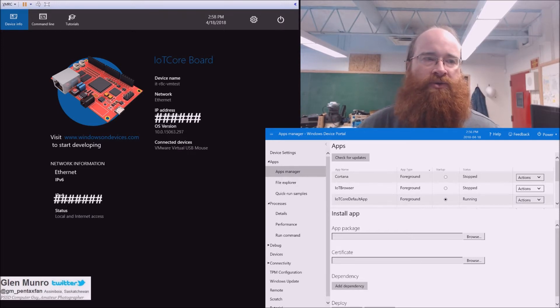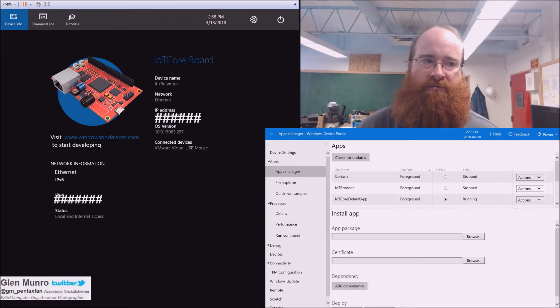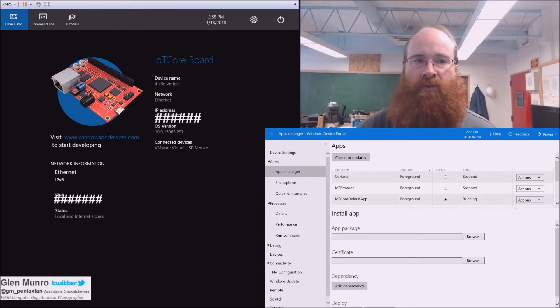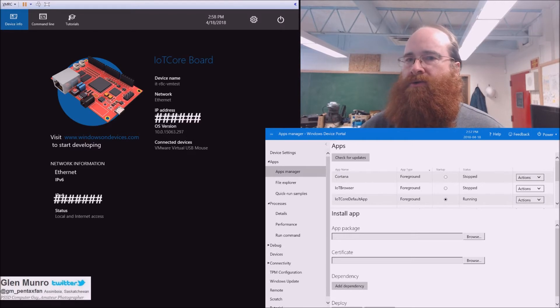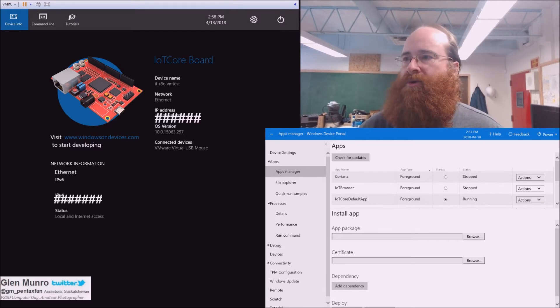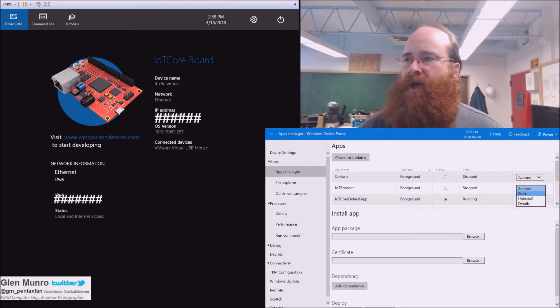So here we have our virtual machine which is emulating, in our case, hopefully a Raspberry Pi. And what I'll do is go over to the little web portal here and start up the app.